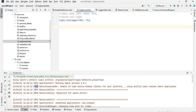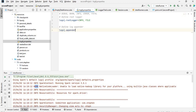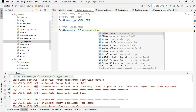The next thing is we need to define the log appender. I'm going to use a FileAppender. You need to type log4j.appender.file, and we're going to get the appender type from org.apache.log4j.FileAppender.